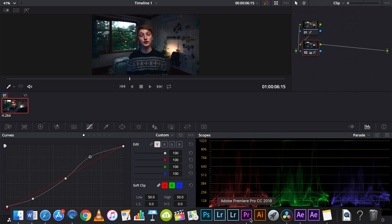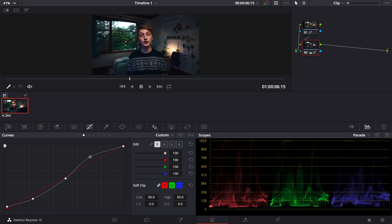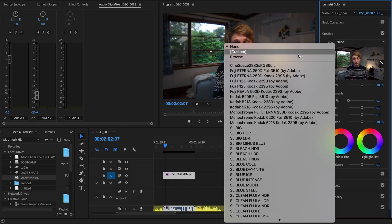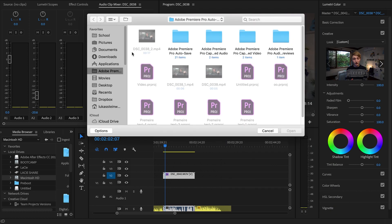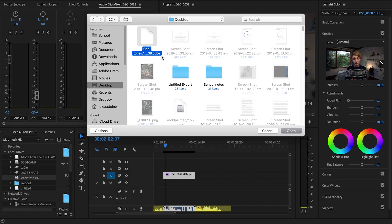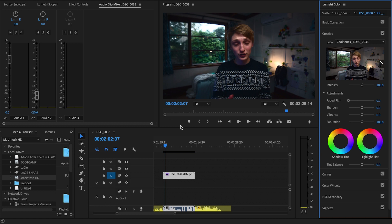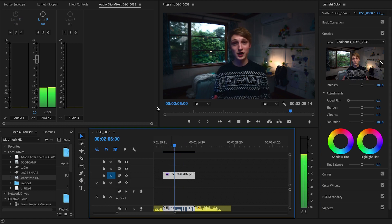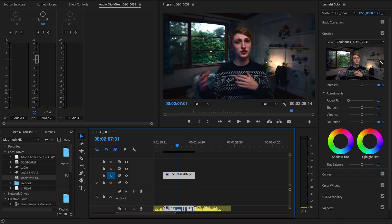Now if we go back into Premiere, we can actually go and apply this LUT to our project. We're going to go into Custom and navigate to our desktop where we saved it — it's right there. As you can see, that just applies the LUT to the footage and it looks great. If you want to correct some of this stuff you can do it here, but you'll have a slight loss of quality. That's pretty much this whole tutorial done.